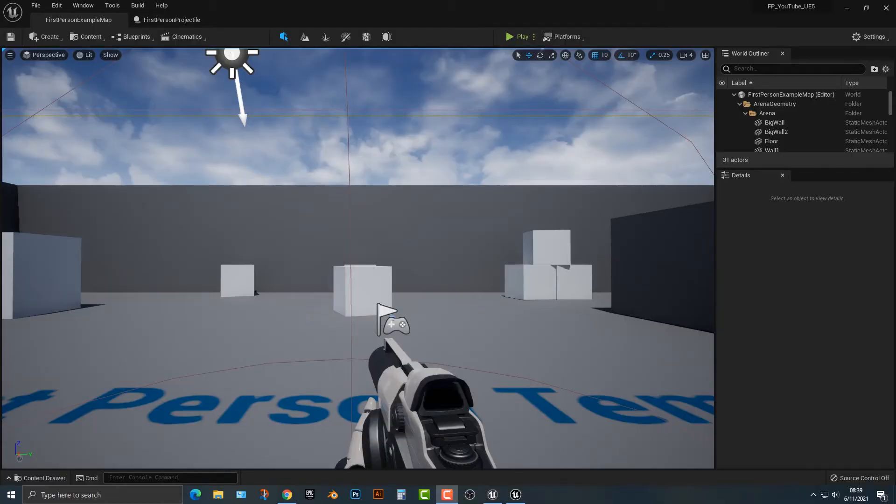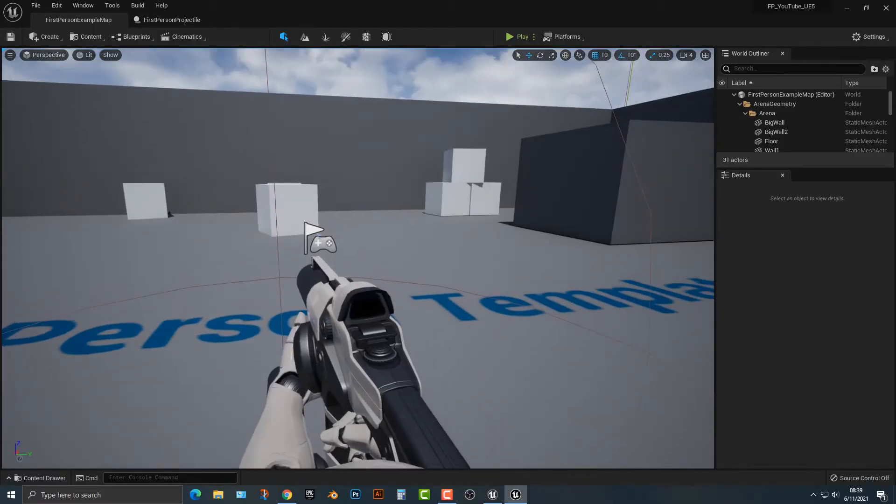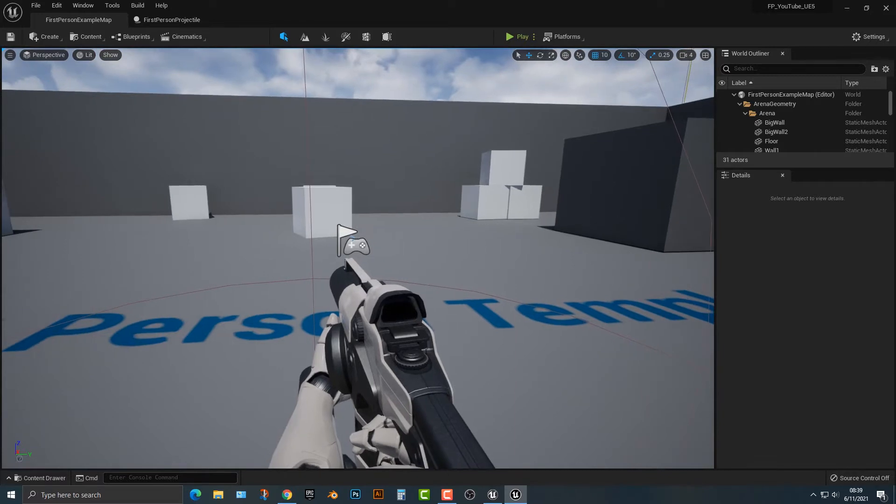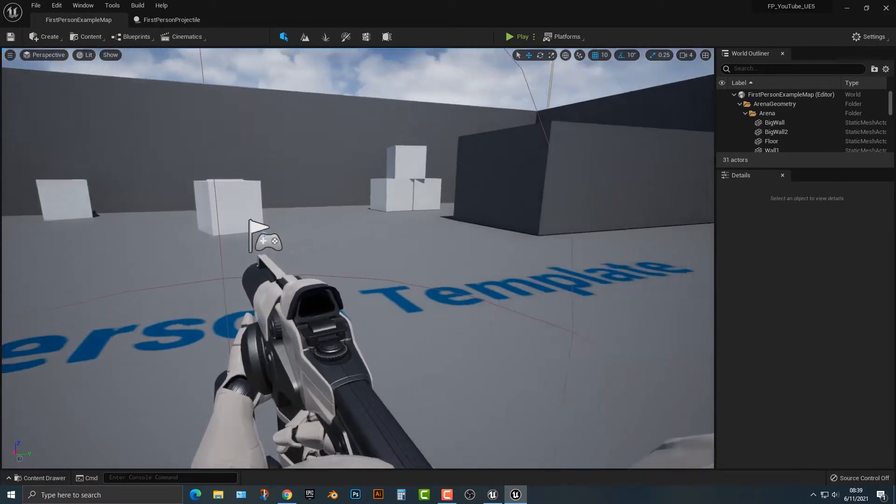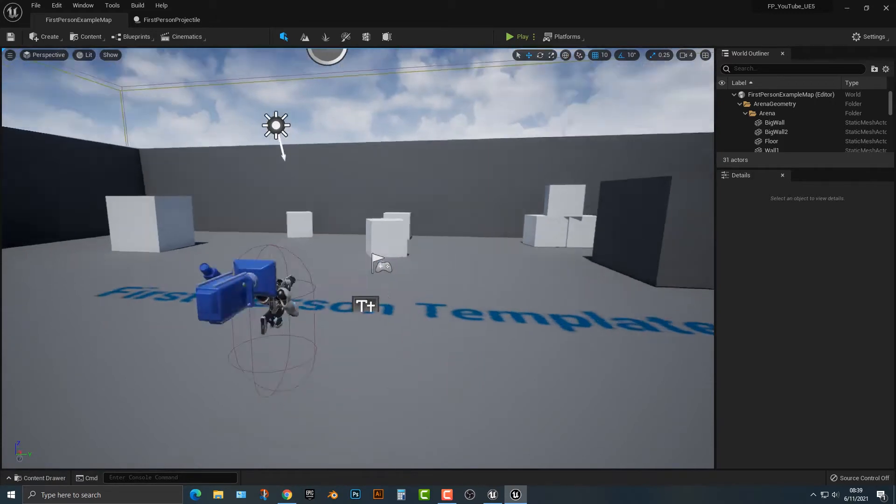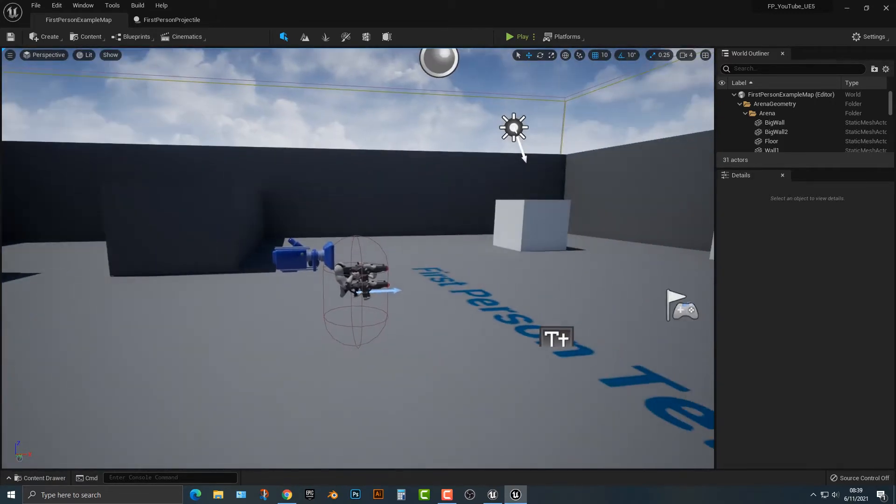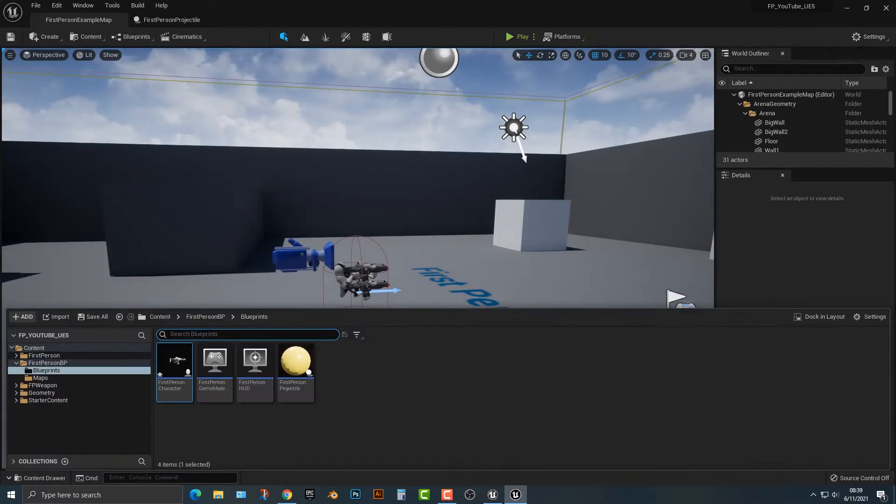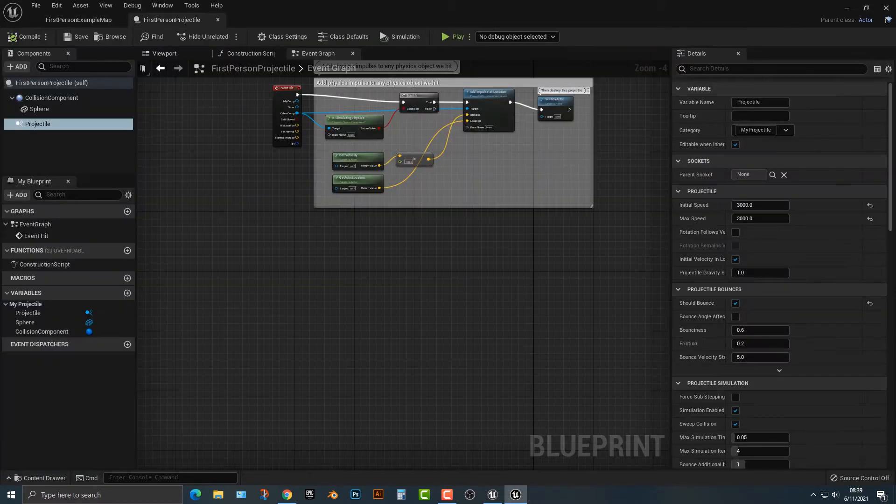Hey everybody, welcome to this tutorial. In this tutorial I'm going to show you how to change the projectile speed in the first person example shooter. This is actually something that's really easy to do. Open up your content drawer, make your way to the blueprints and open the first person projectile.